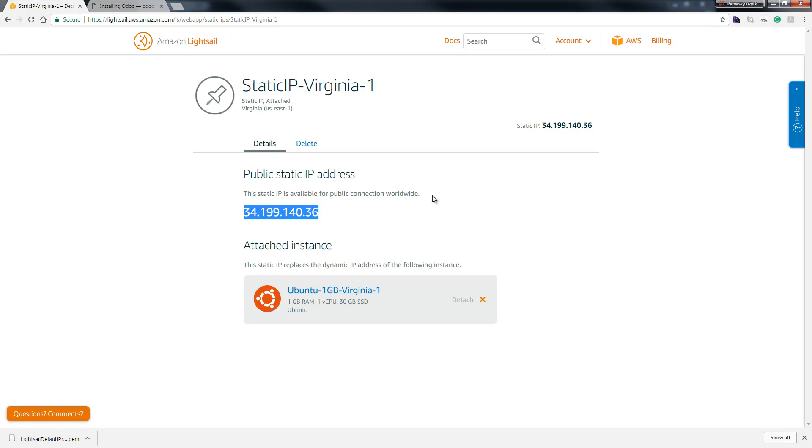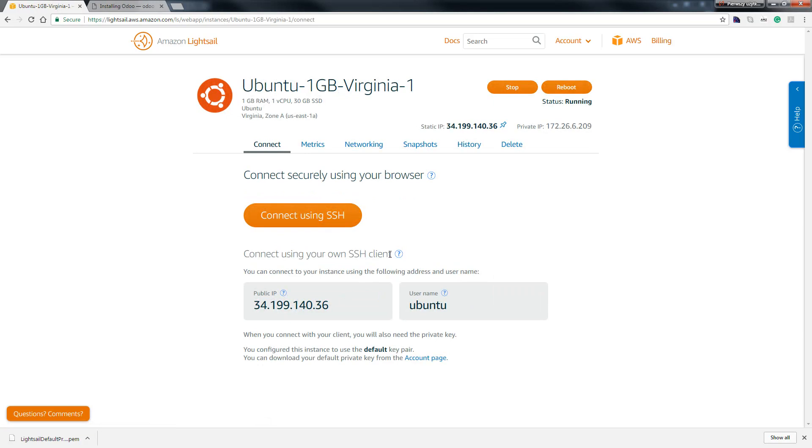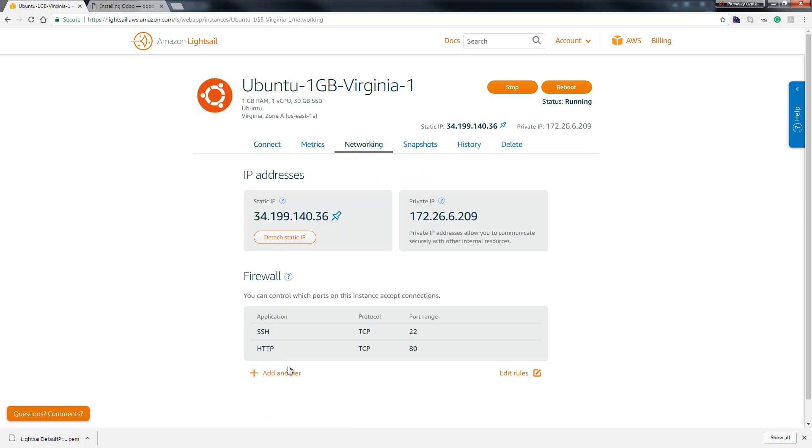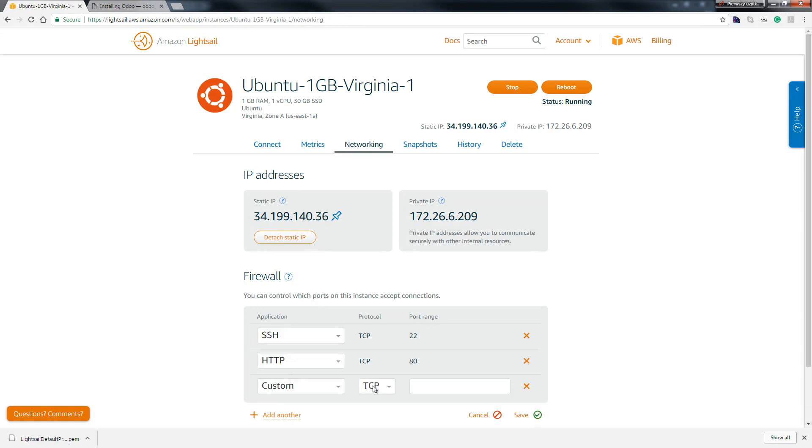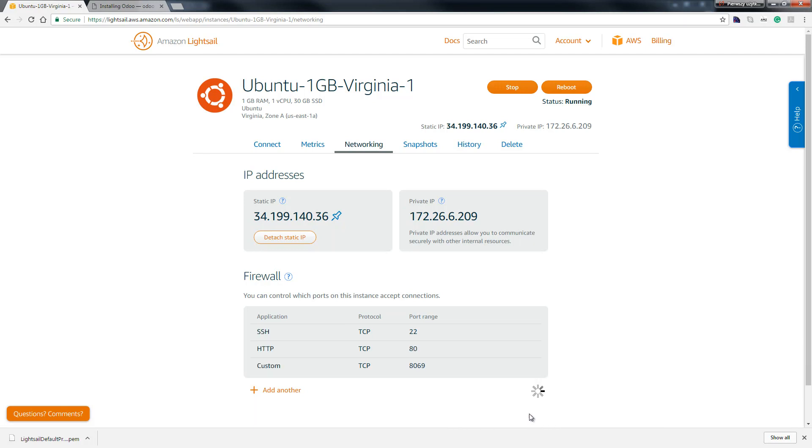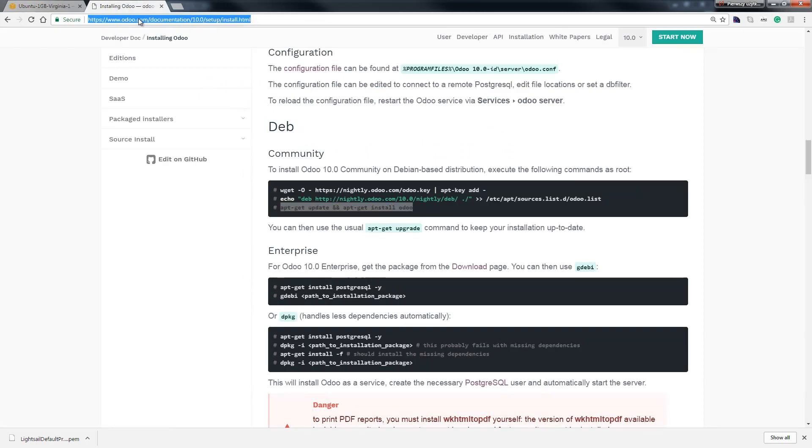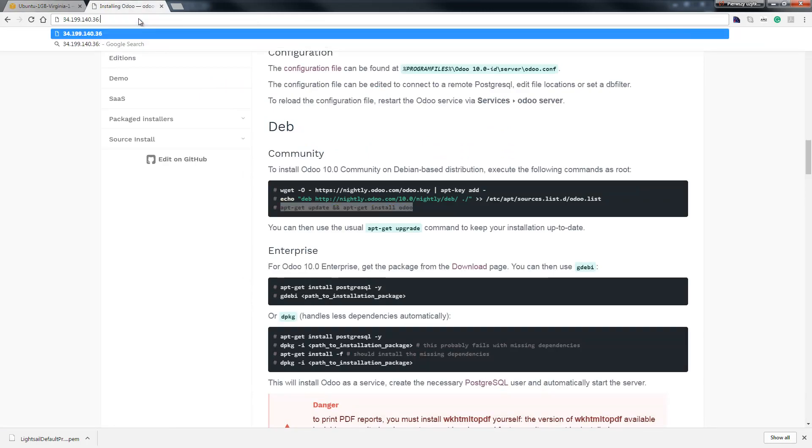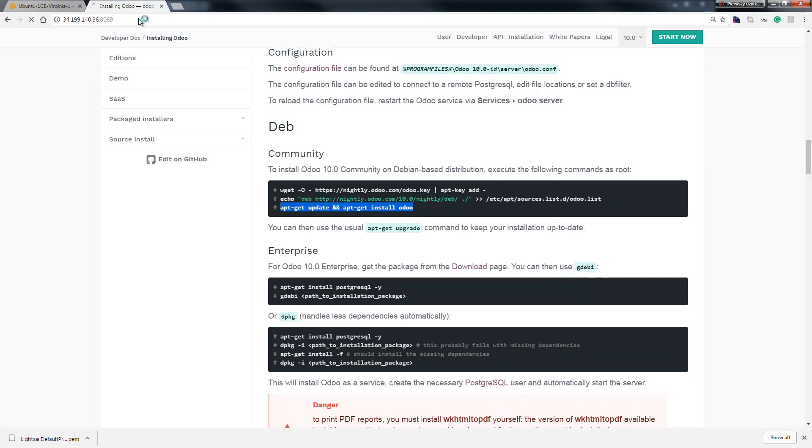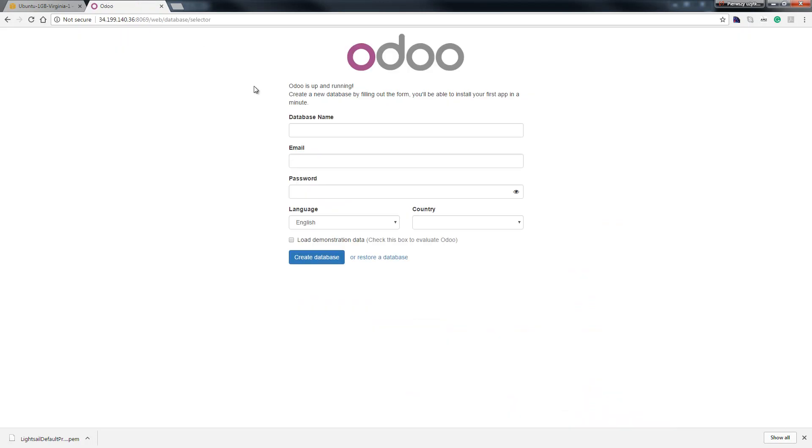But we must add it in networking, new address IP, add another rules. So hit enter and type 8069, save and waiting. And now we just copy this and hit our port.